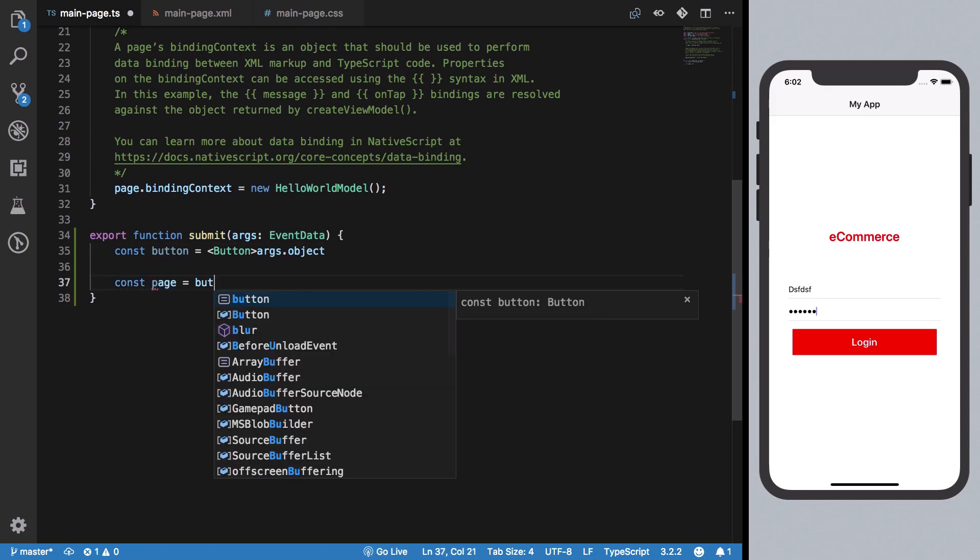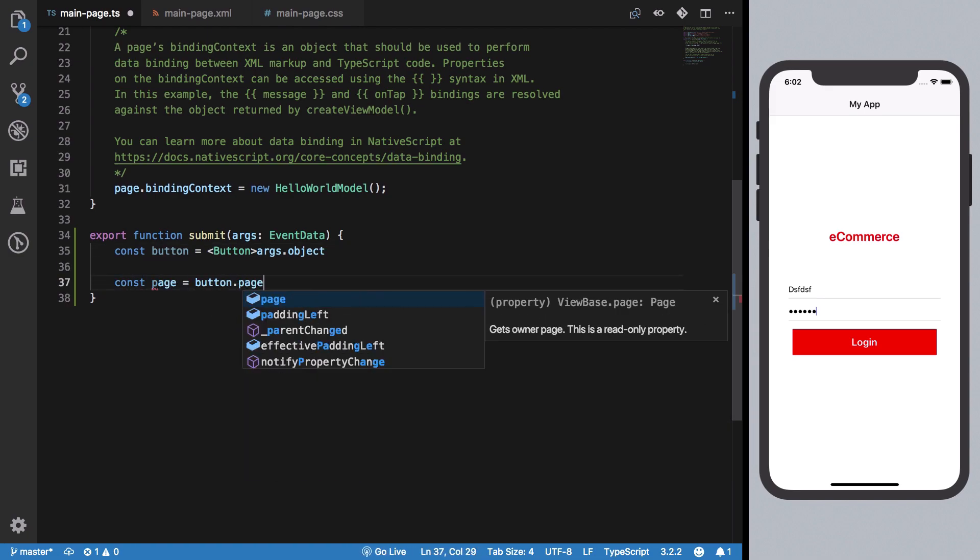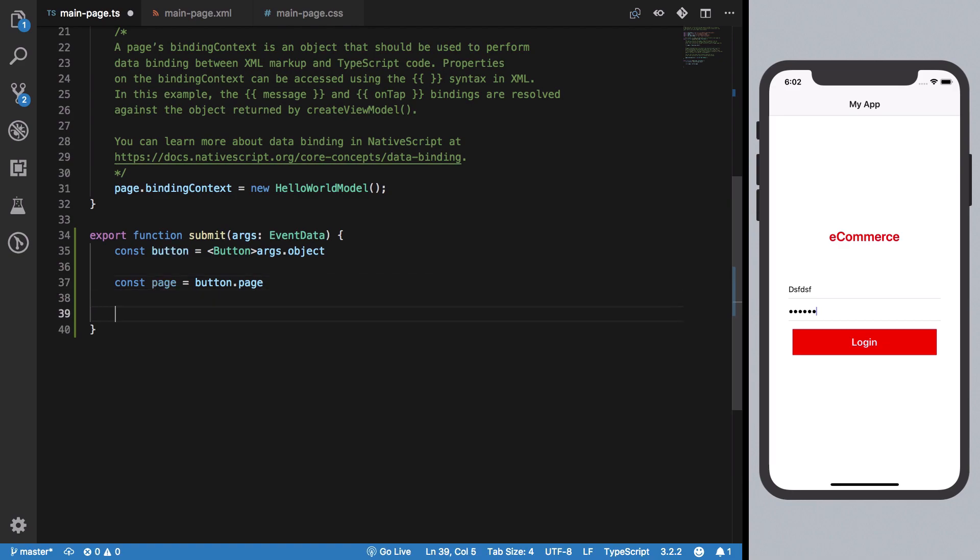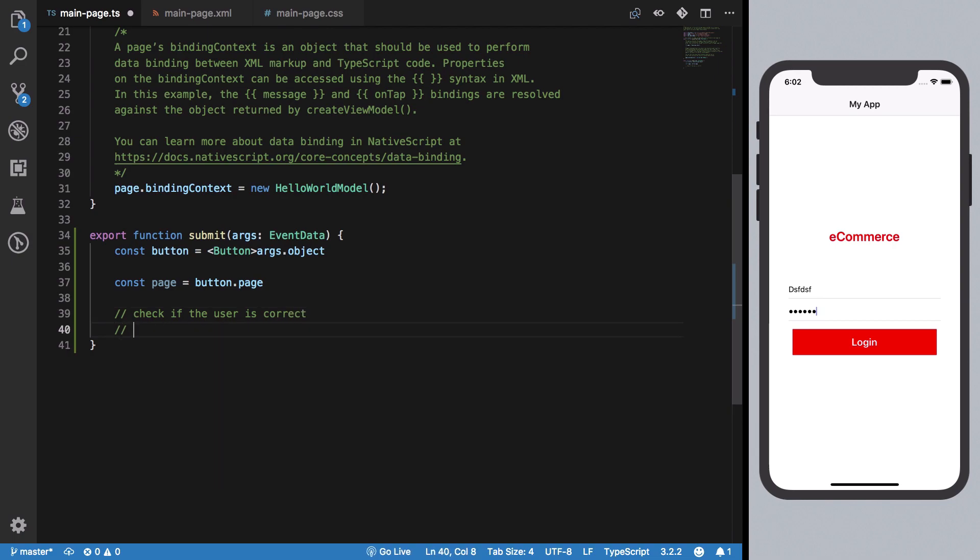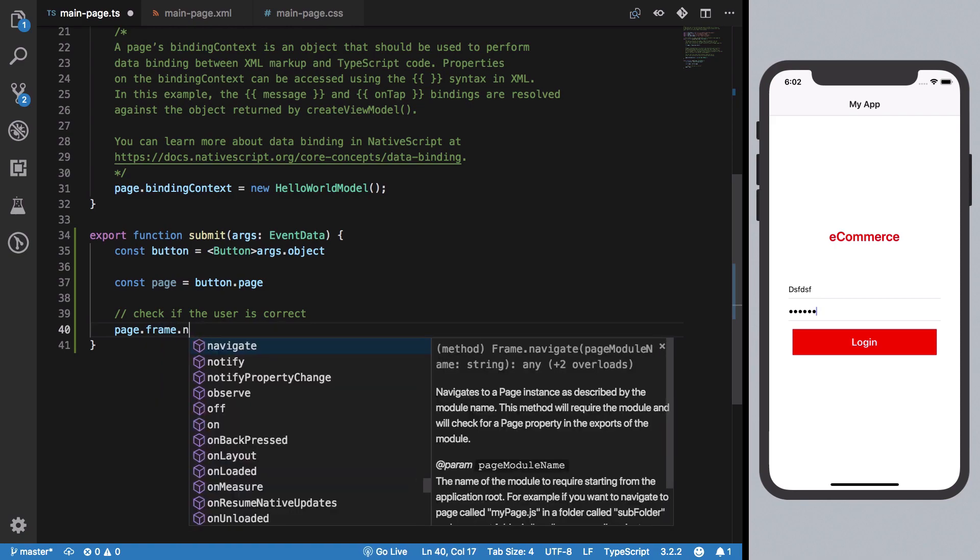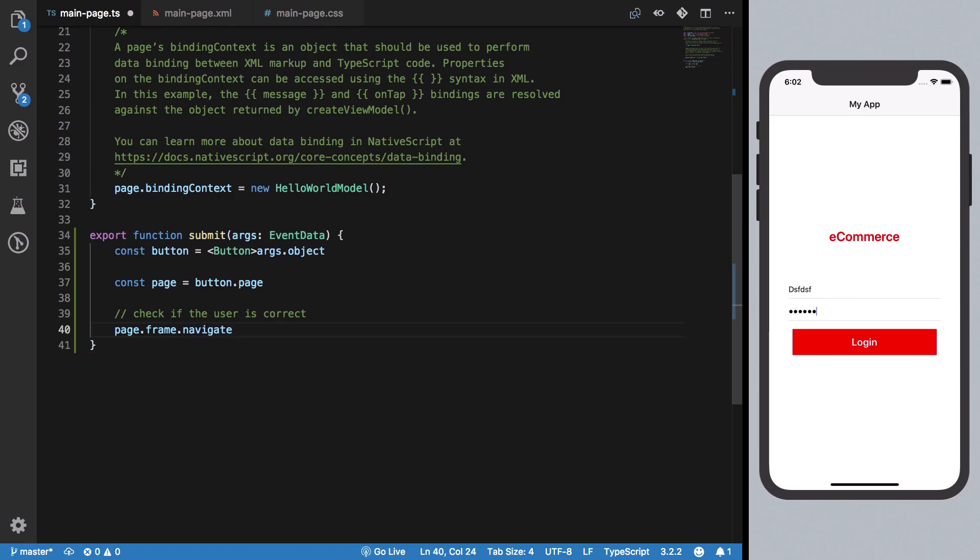From button.page, we can check if the user credentials are correct, then navigate using page.frame.navigate, which we discussed in previous videos.